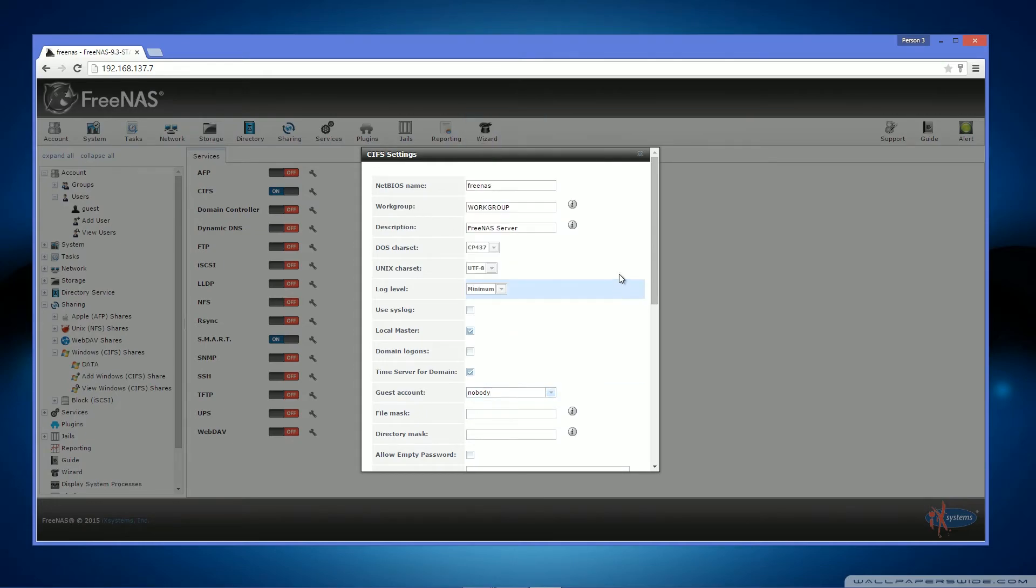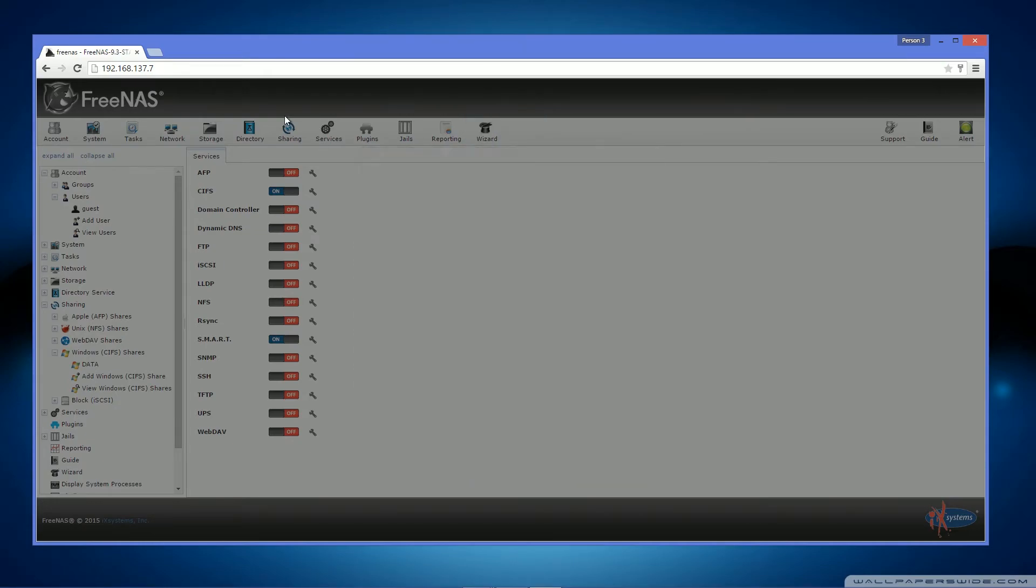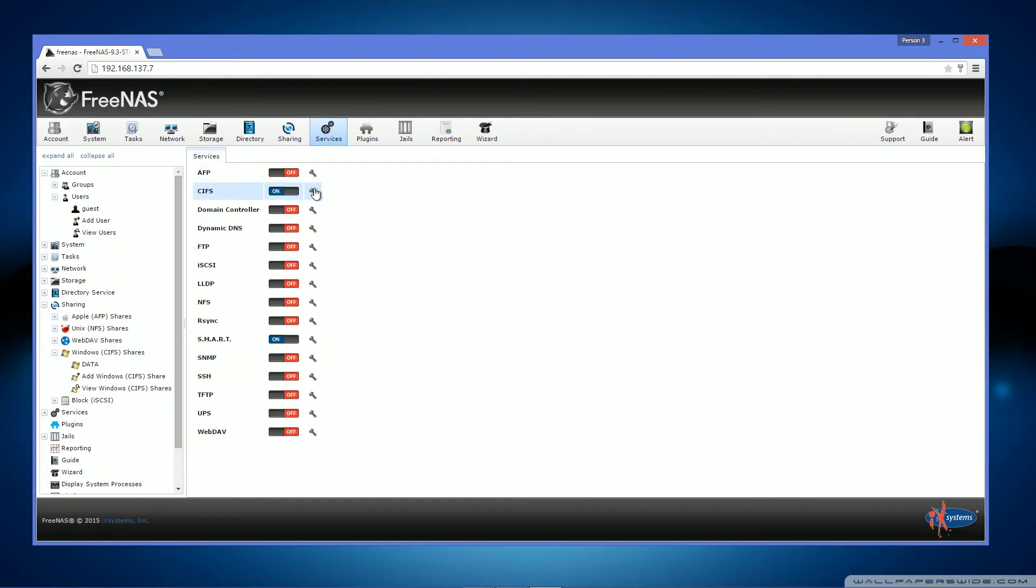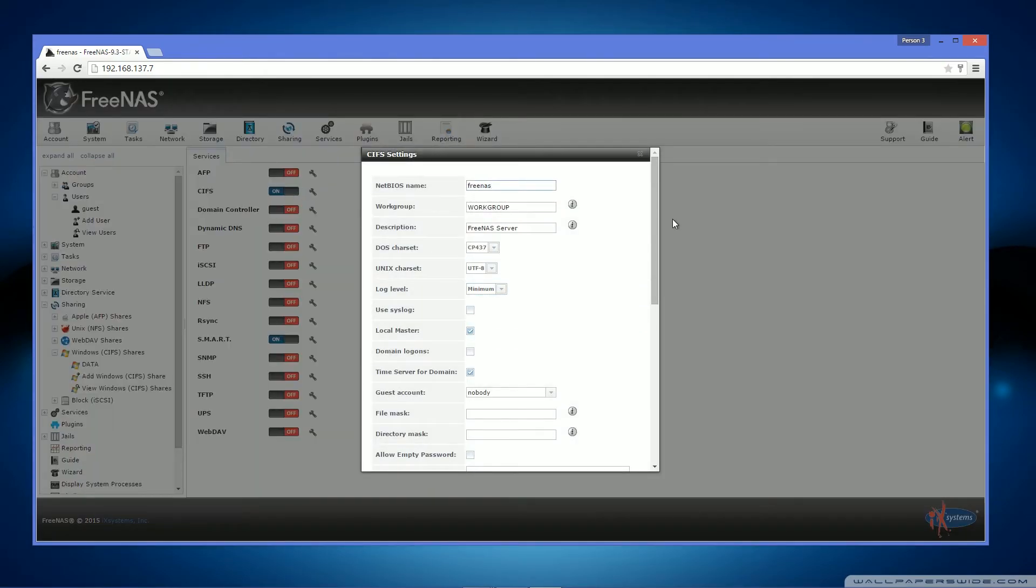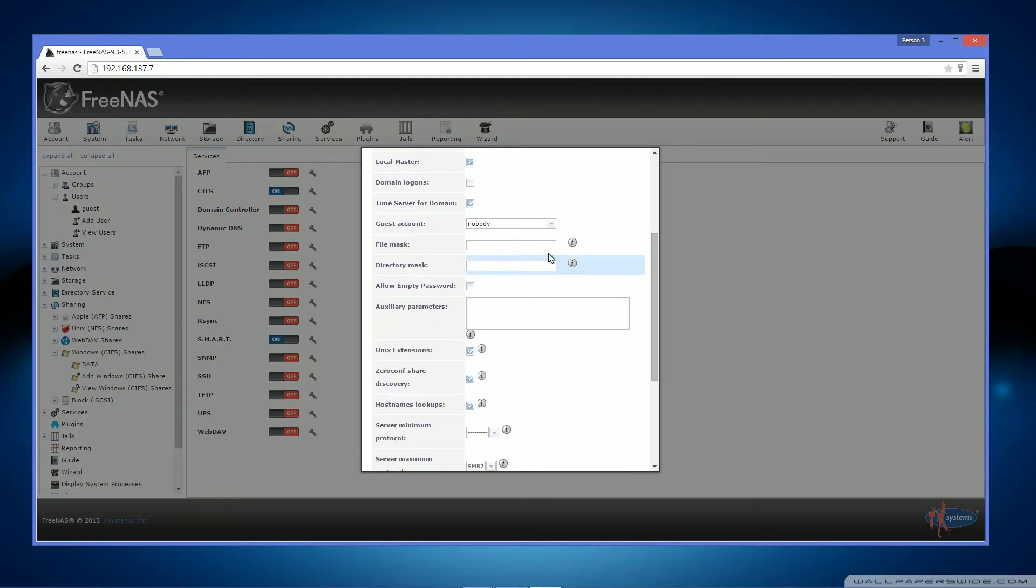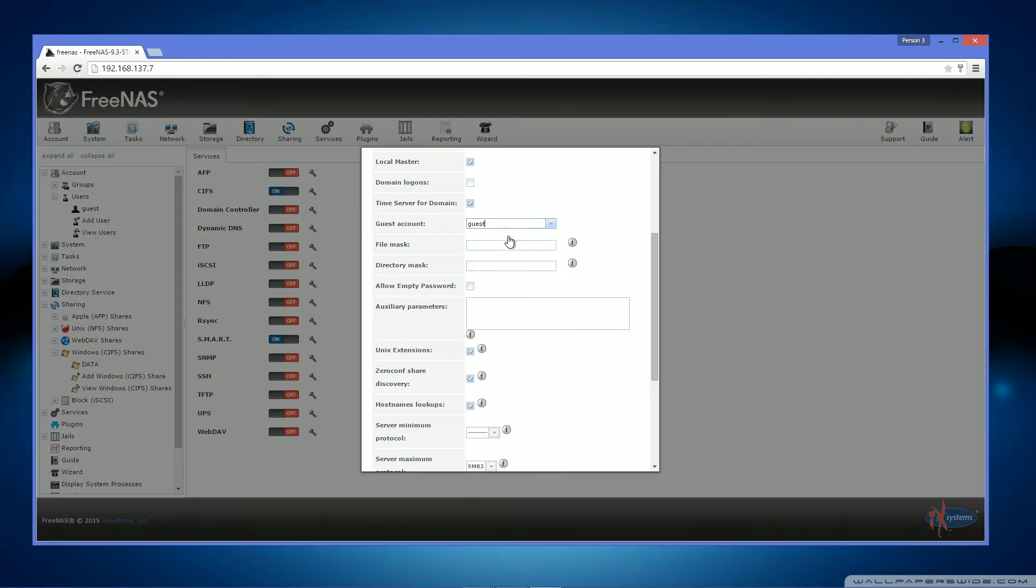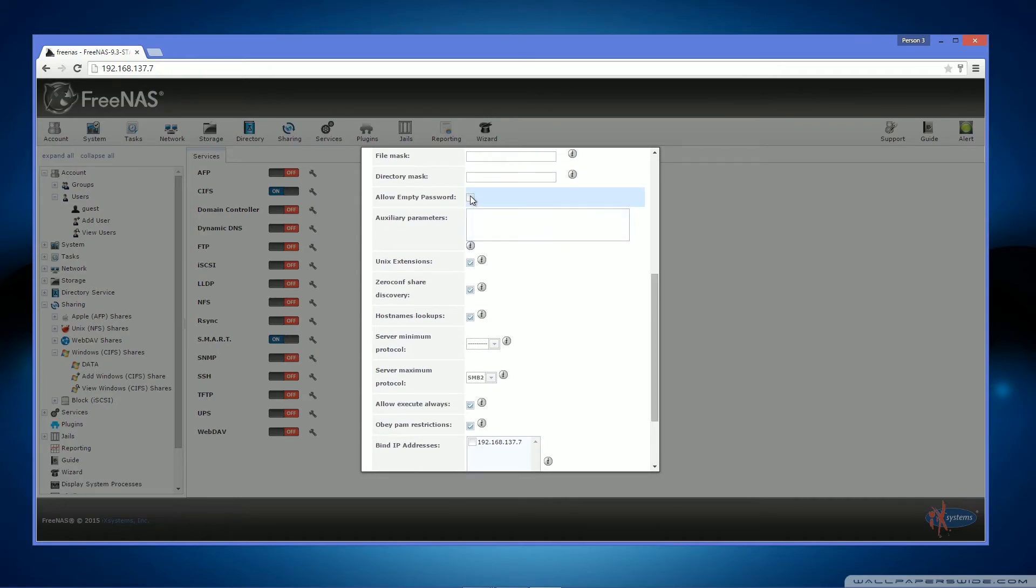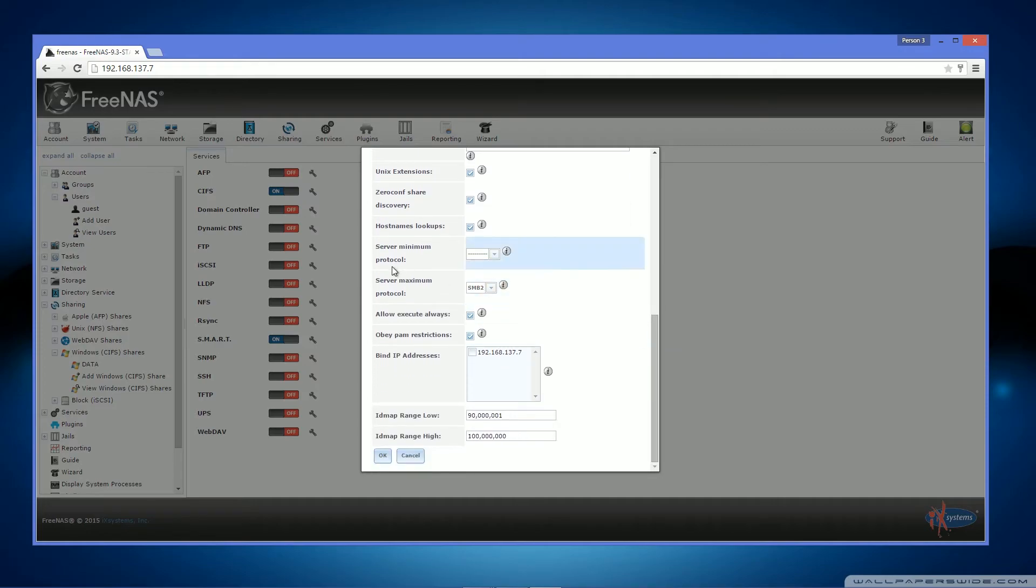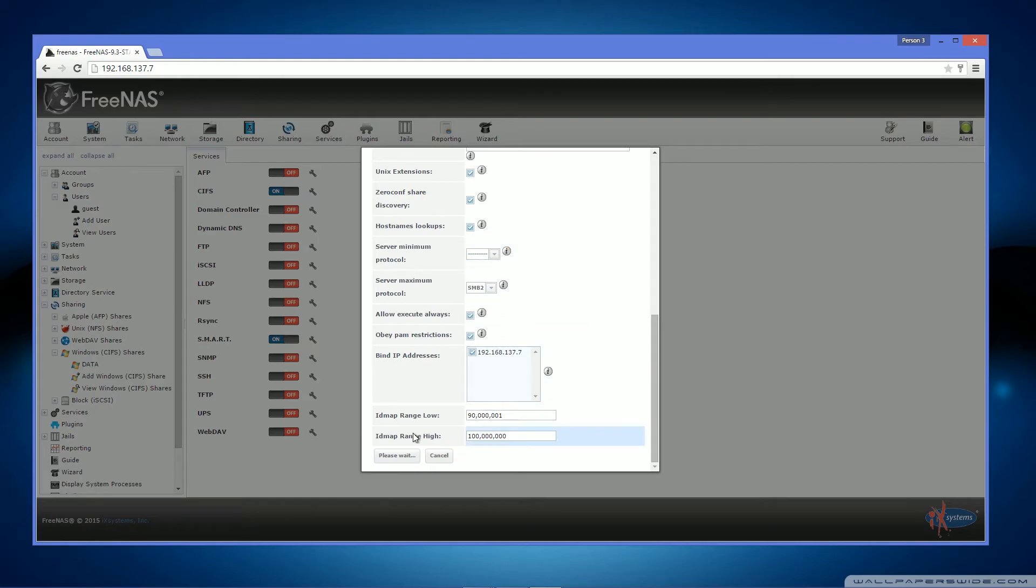Guest account. Okay, make sure you go to services. CIFS, that's Windows sharing by the way. Guest account. And make sure you set this to our new user, guest. Allow an empty password, otherwise our guest account will just fail. And I recommend binding it to an IP address.